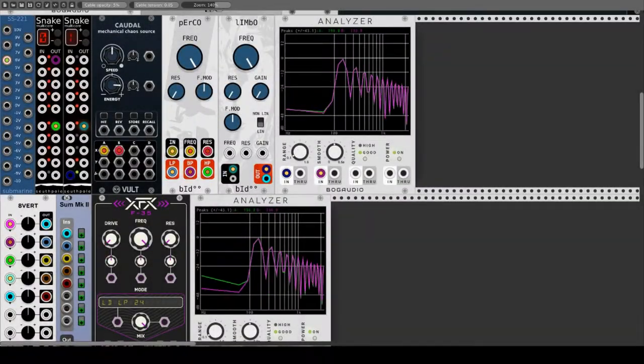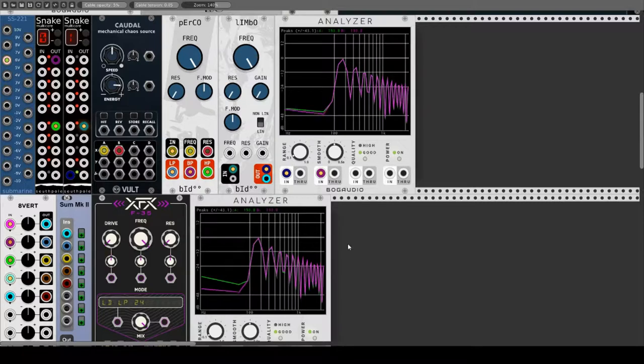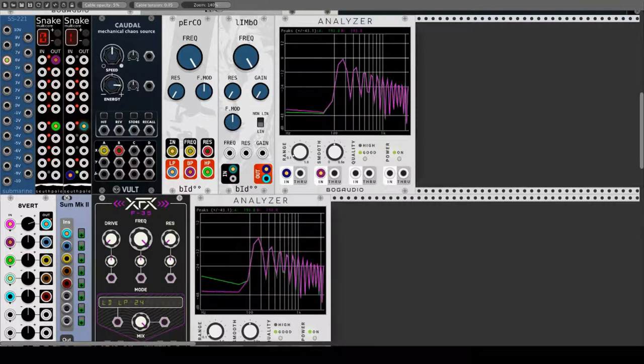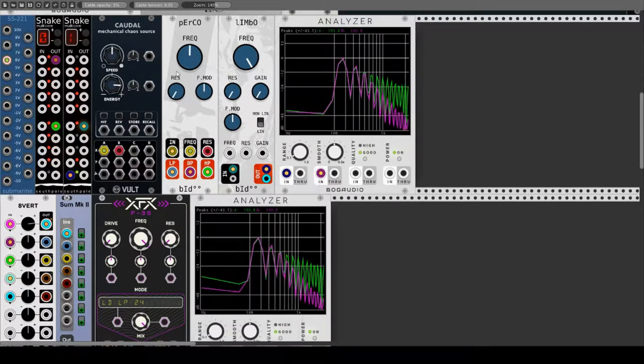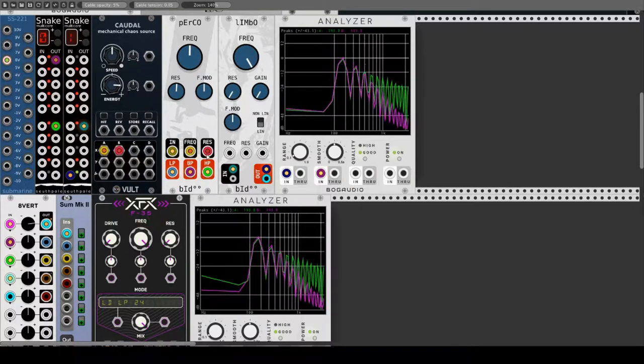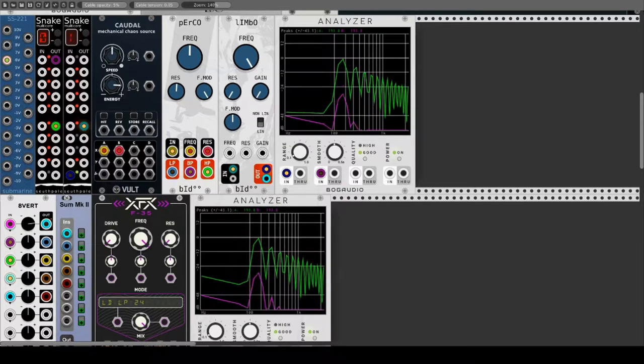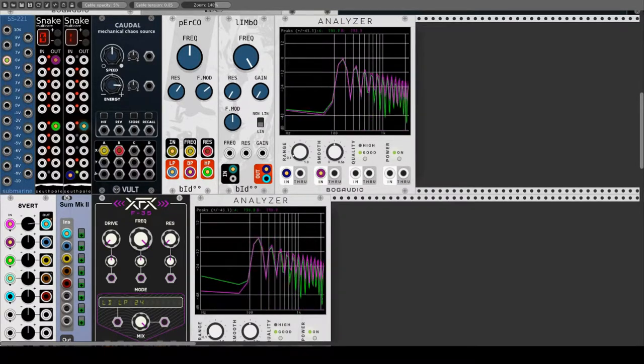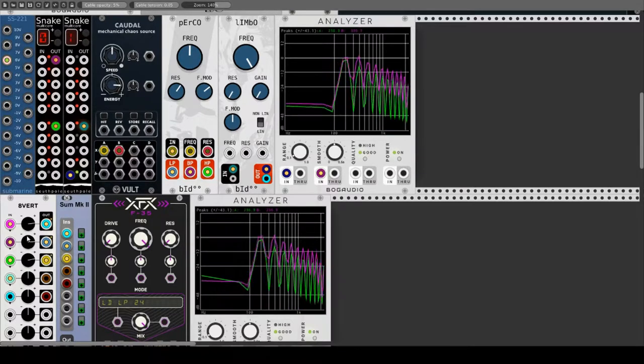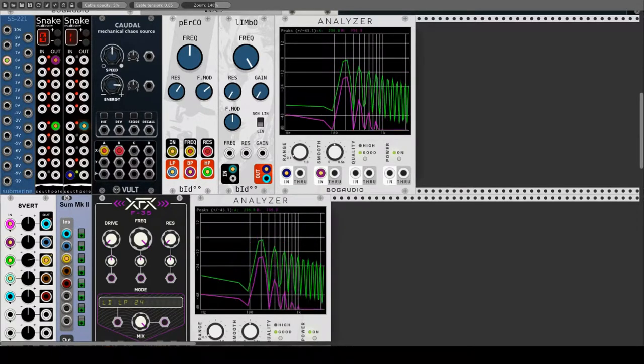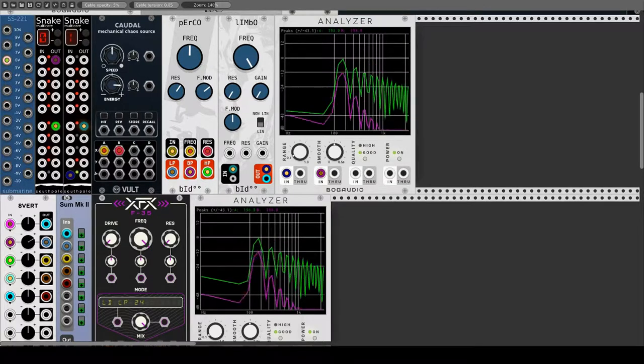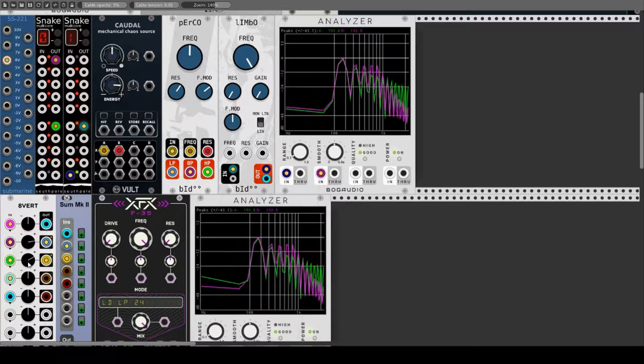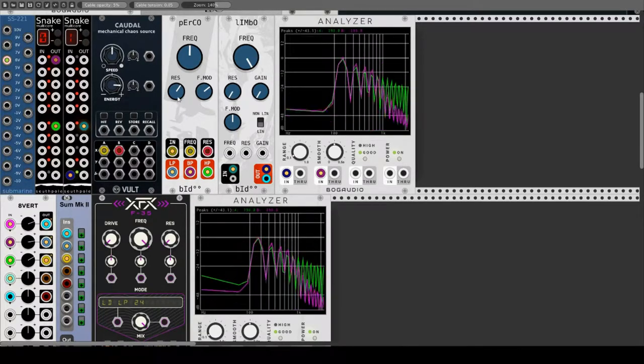Bidou beschreibt seinen Filter PERCO als einfachen LP-BP-HP-Filter. Er hat die üblichen Parameter Frequency und Resonance, wobei zwar für beide eine CV-Eingangsbuchse vorhanden ist, aber der Grad der Modulation nur bei der Frequenz eingestellt werden kann. Ausgänge sind für LP, BP und HP vorhanden. Die Charakteristik des LP dürfte auch hier 24 dB pro Oktave sein, wobei der BP und der HP wahrscheinlich 6 dB pro Oktave haben. Die Resonance reicht nicht bis zur Selbstoszillation. Dieser Filter ist brav und macht nichts kaputt.